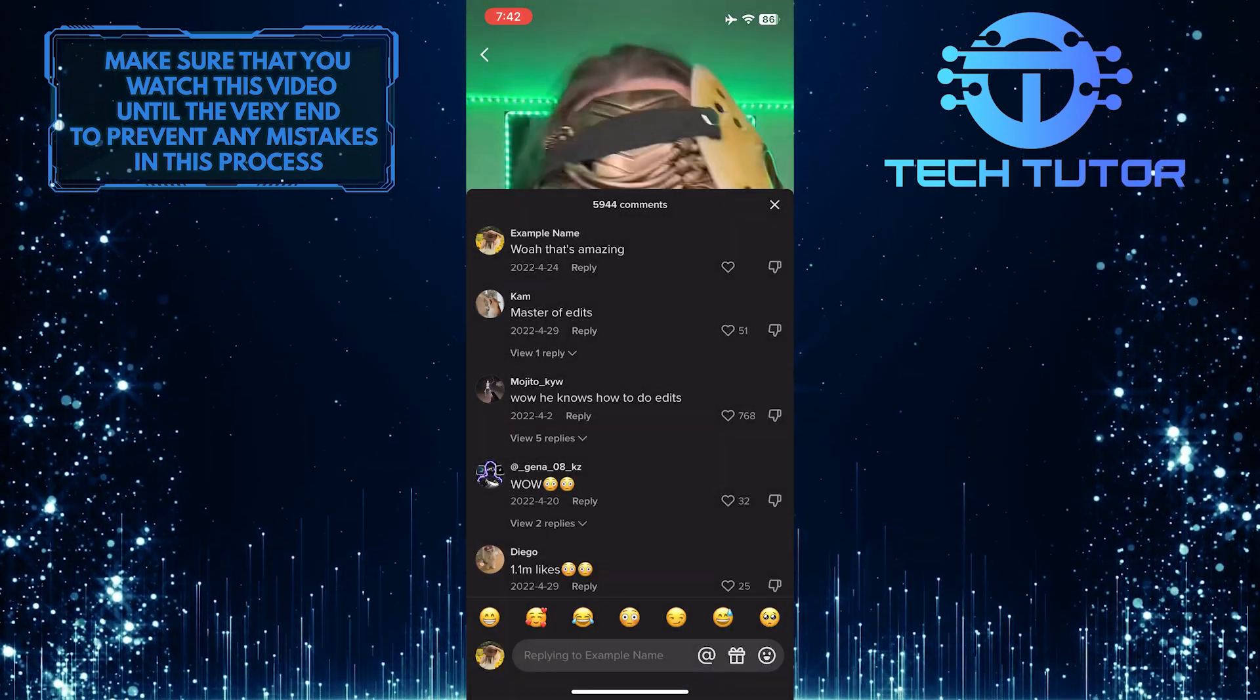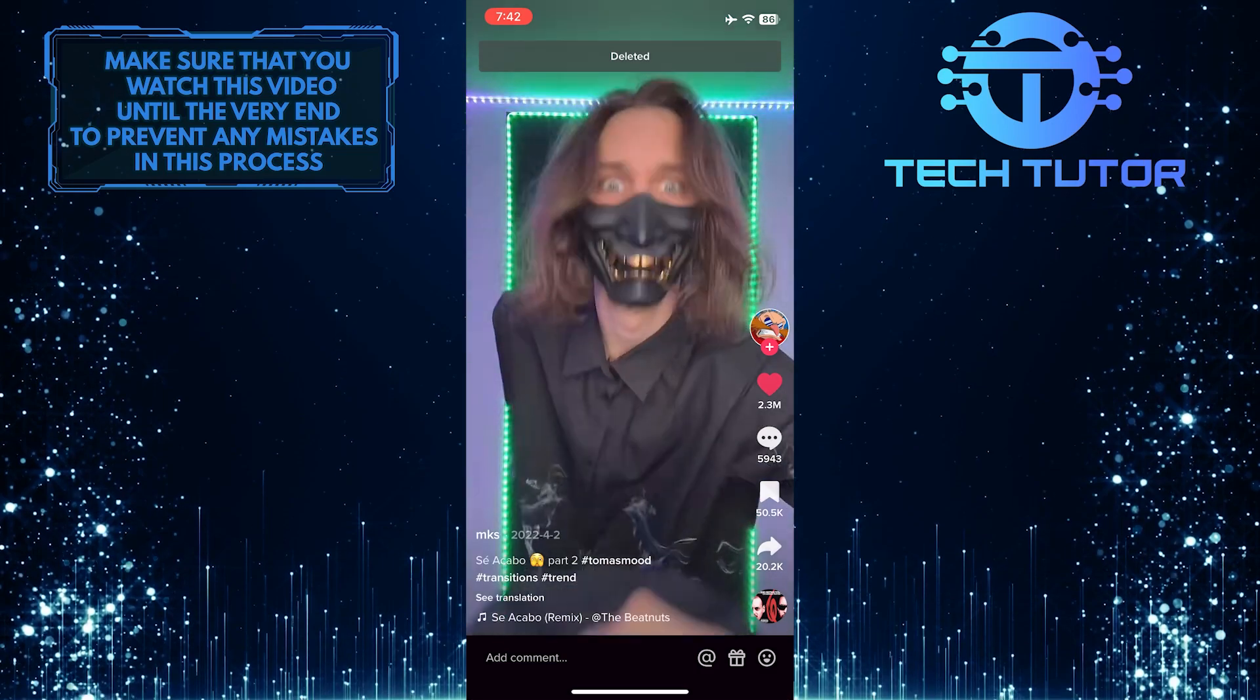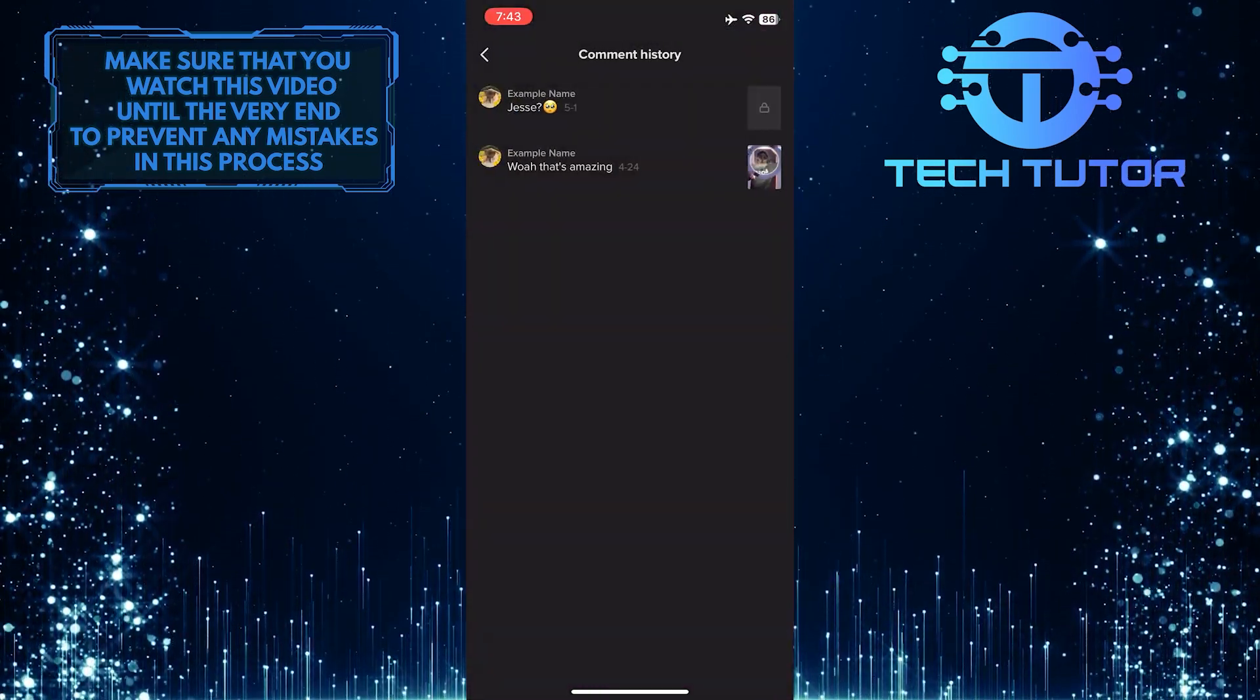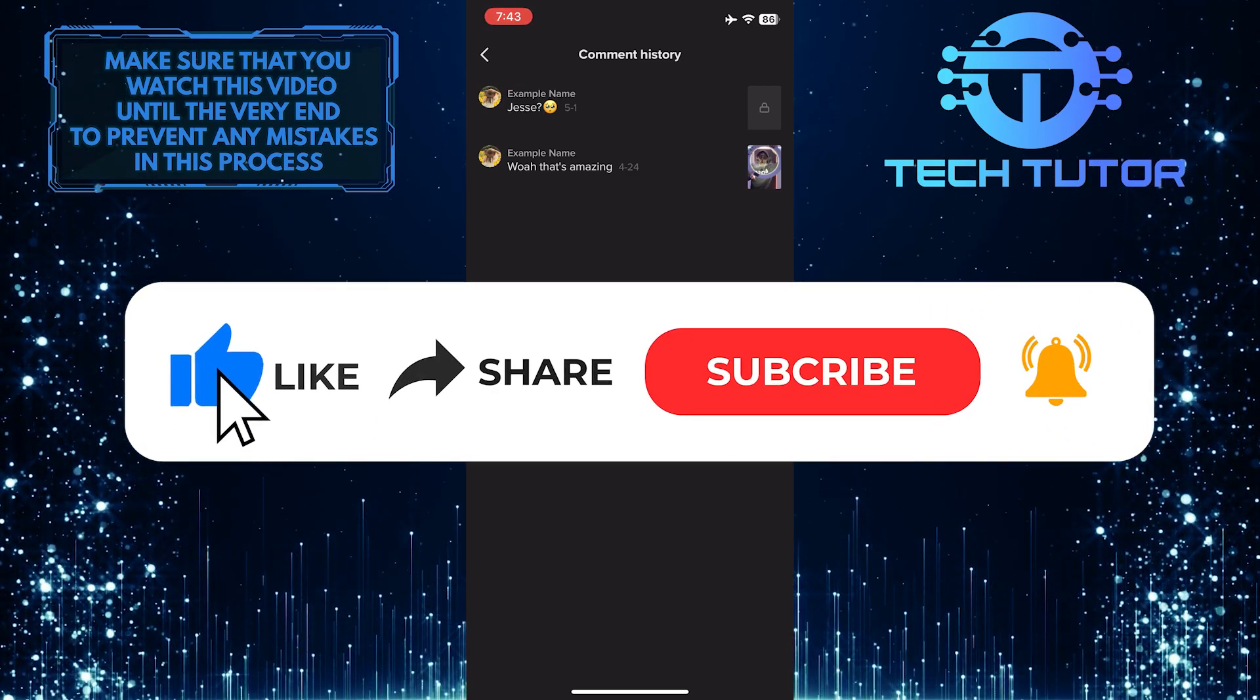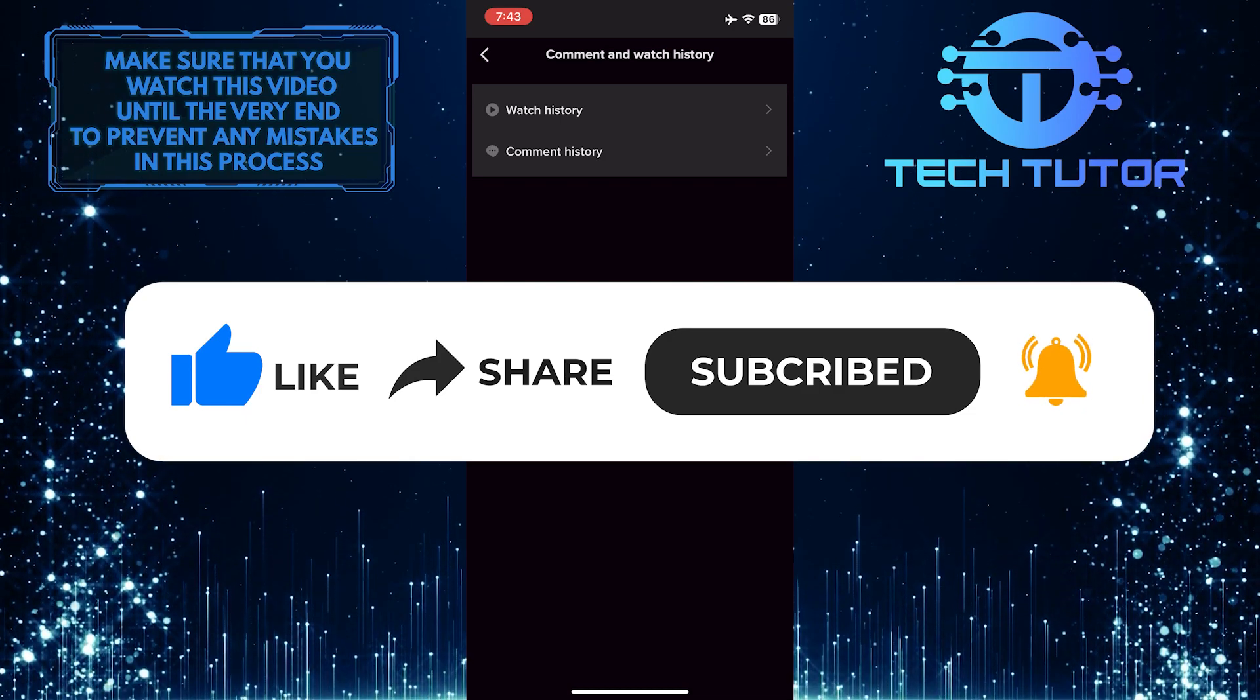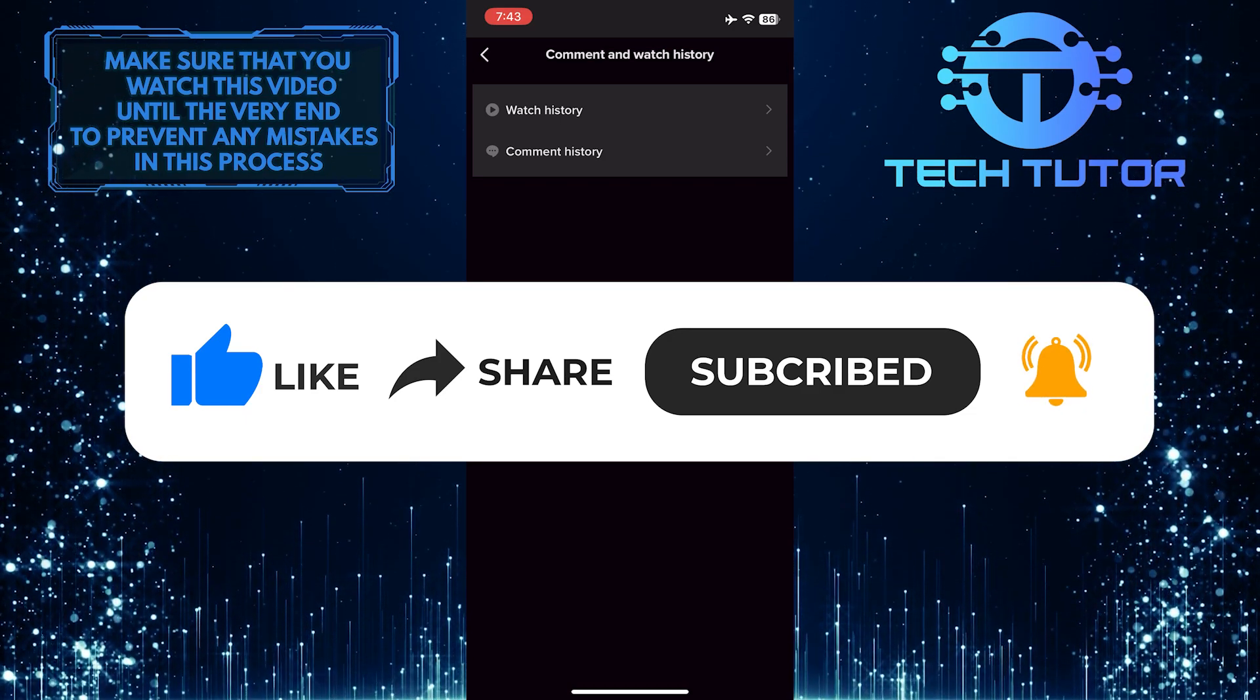That wraps up this tutorial. If you have any questions about this process, please let me know in the comments section below. And if this video helped you out, please give it a big thumbs up and subscribe to this channel for more tutorial videos like this one. Thank you so much for watching and have a good day.